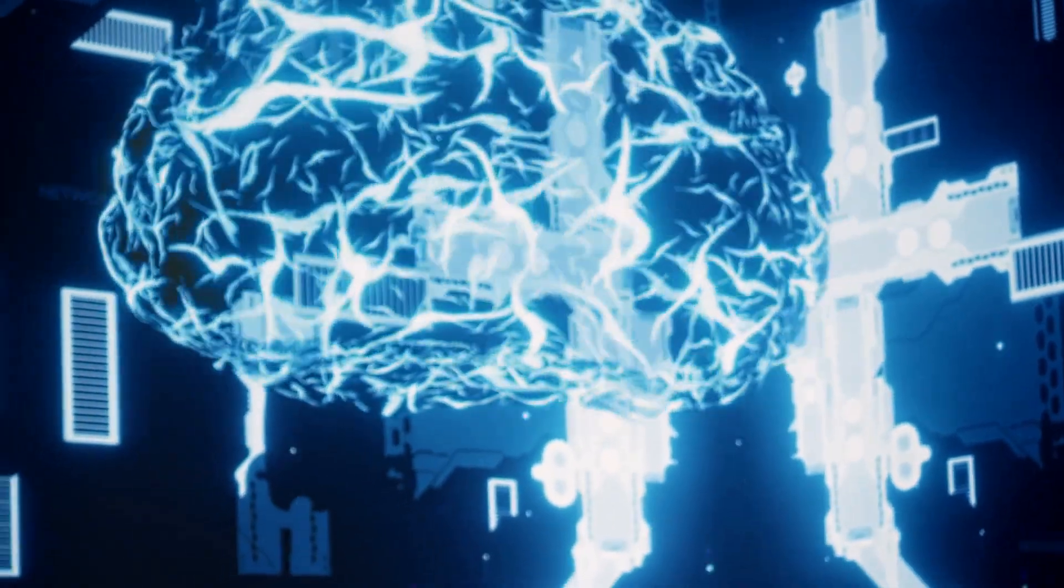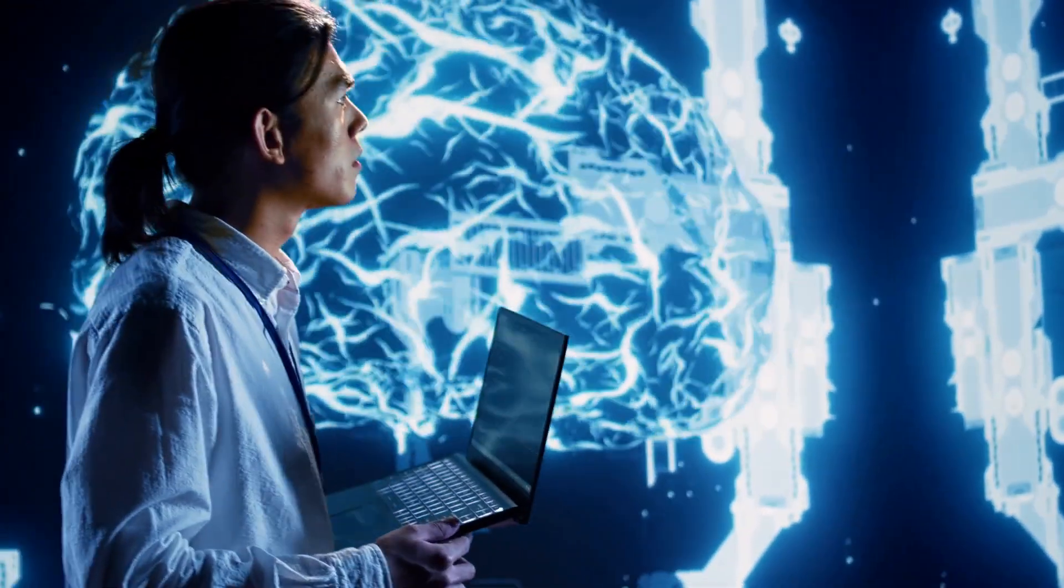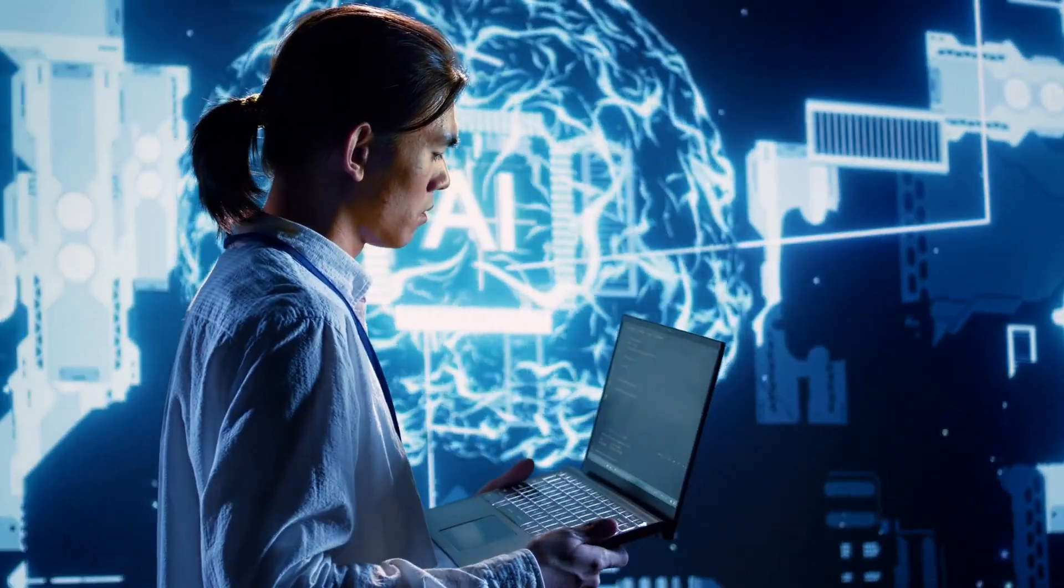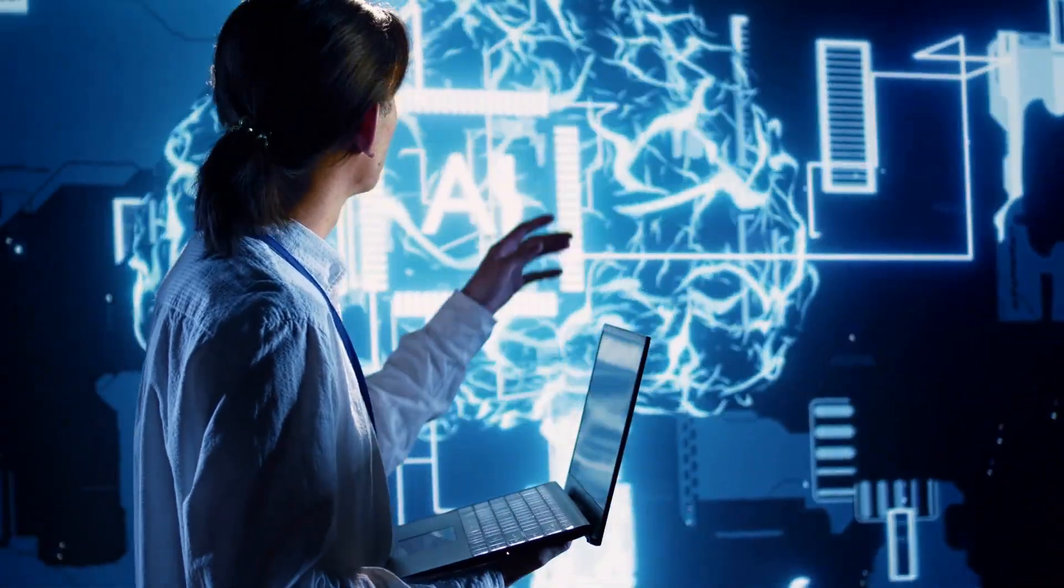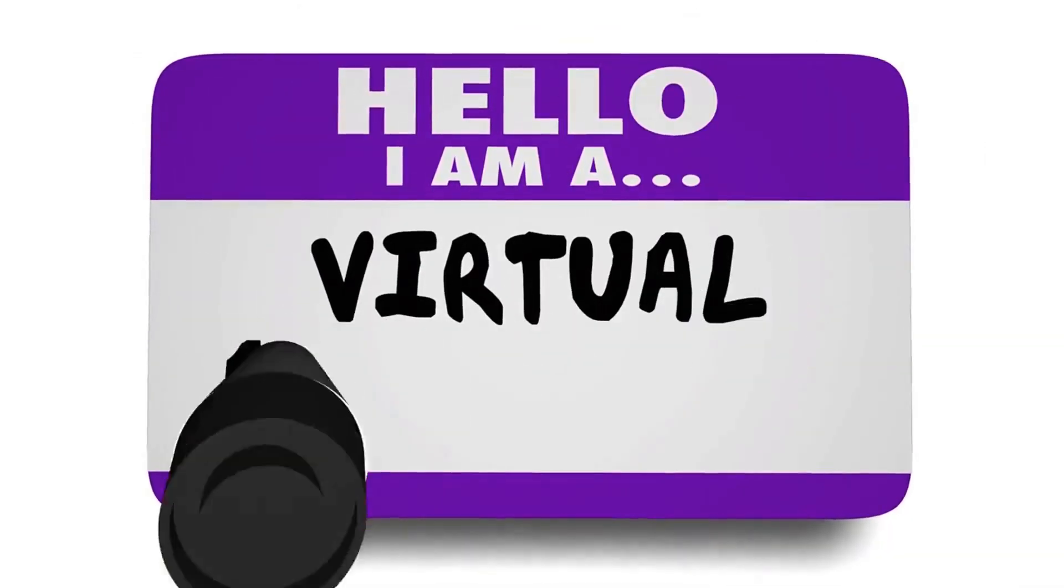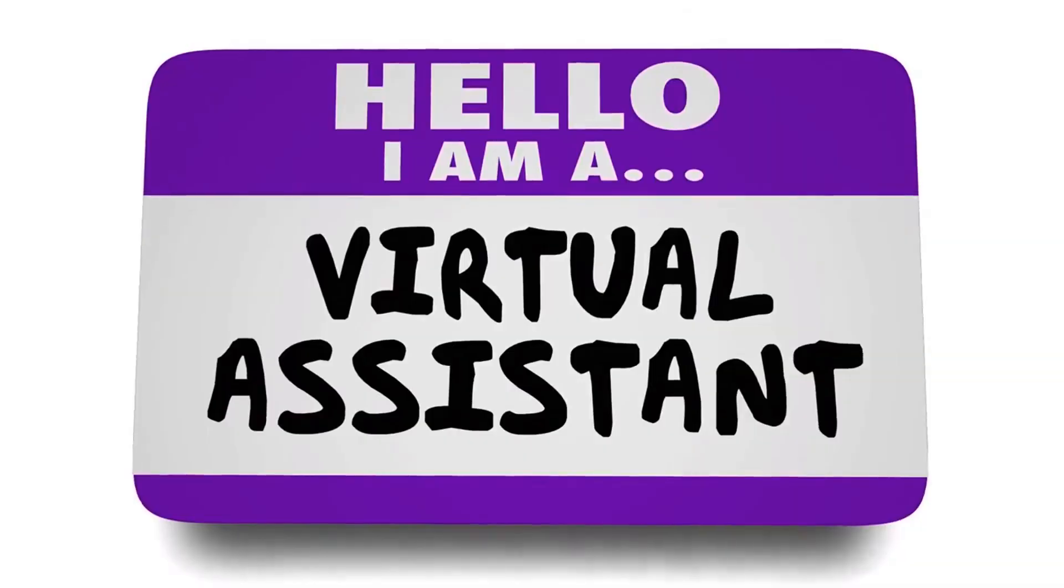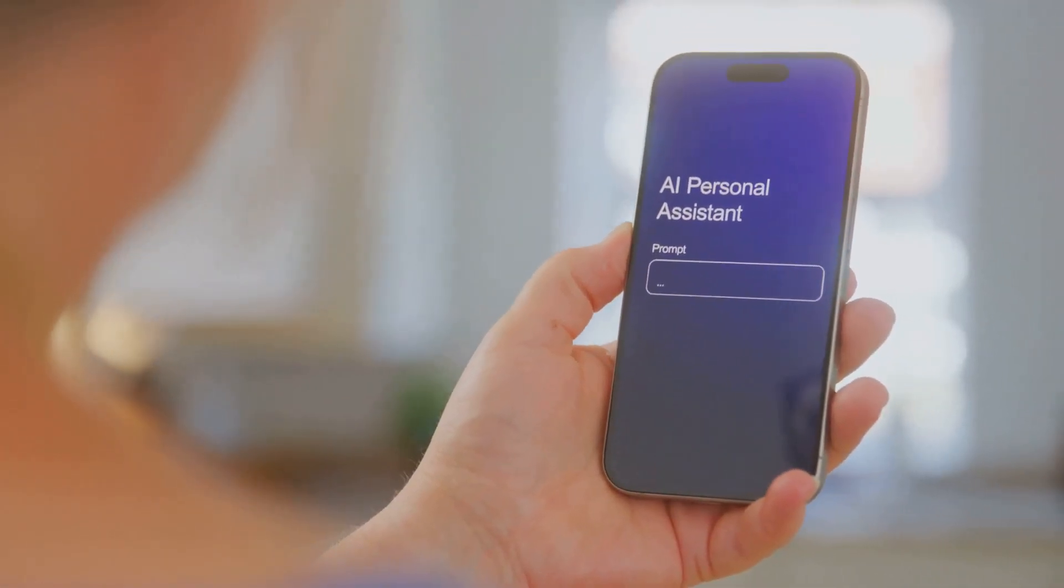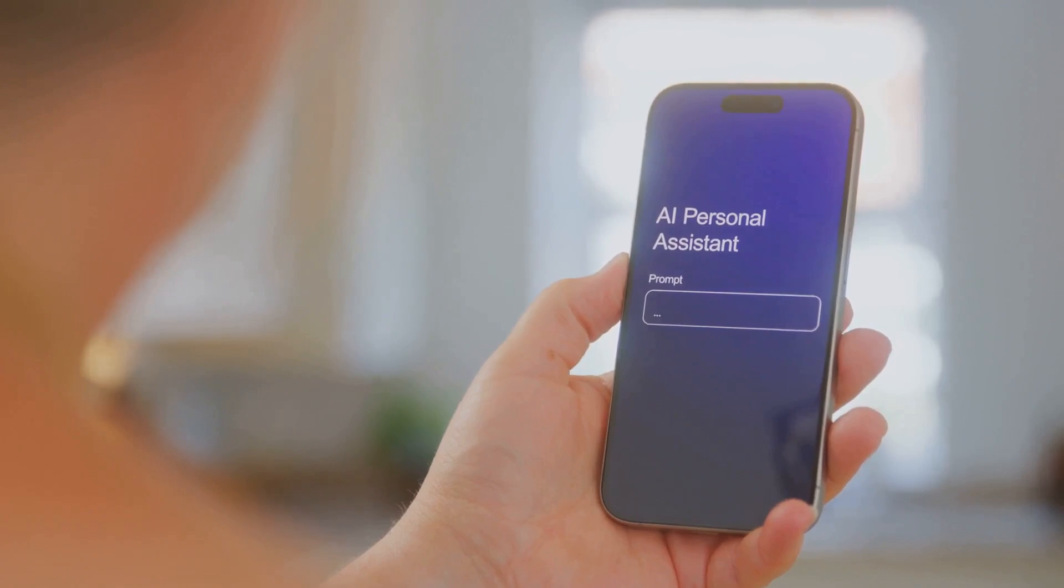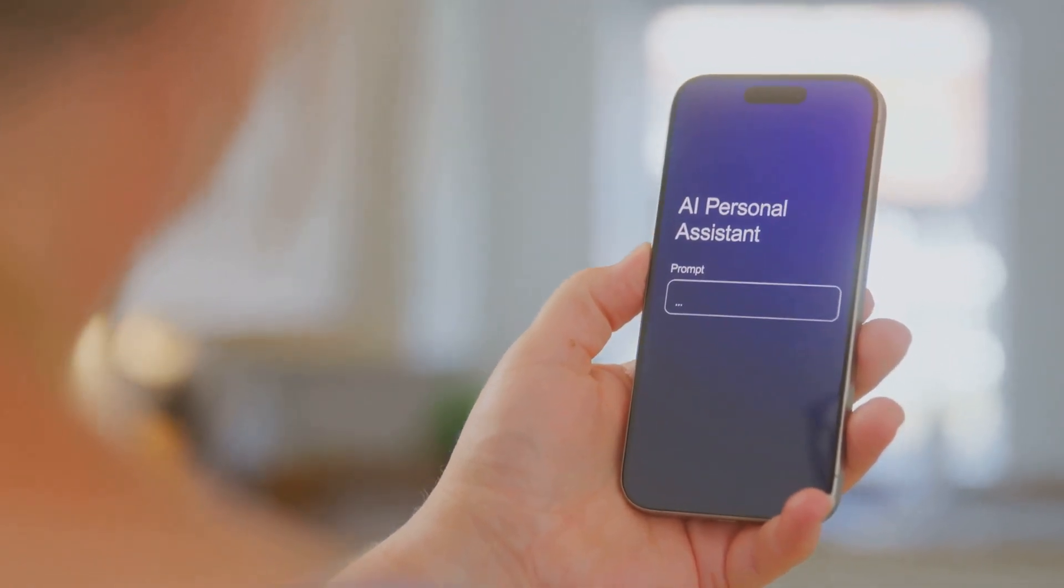Superintelligence implies a different kind of intelligence, capable of solving complex problems and exhibiting creativity beyond human capabilities. Imagine having a personalized AI team managing your daily tasks and providing expert advice. From personalized medicine to tailored education, the possibilities are endless.